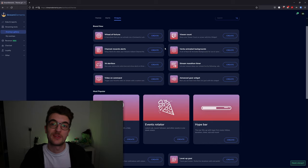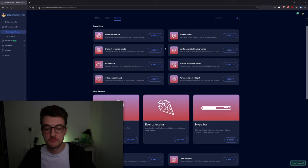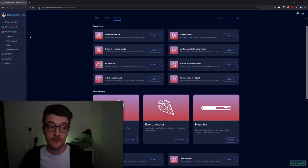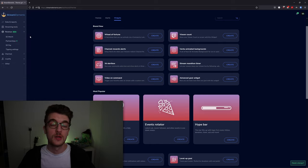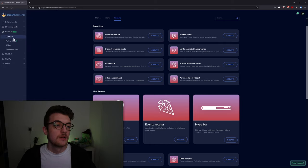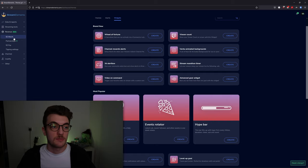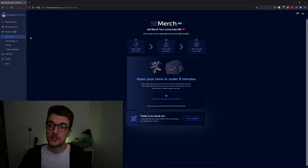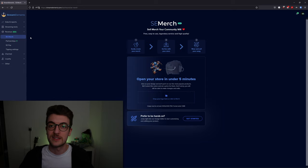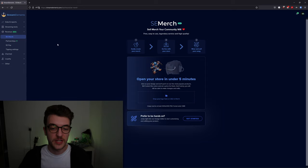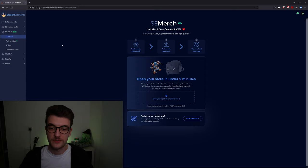The next tab on the left-hand side is the revenue tab, where you guys can make all that sweet money. First tab here is your Stream Elements merch, so this is your own personalized merch store where your viewers will be able to buy merchandise that you create. Super simple to start up—upload your logo and get started.